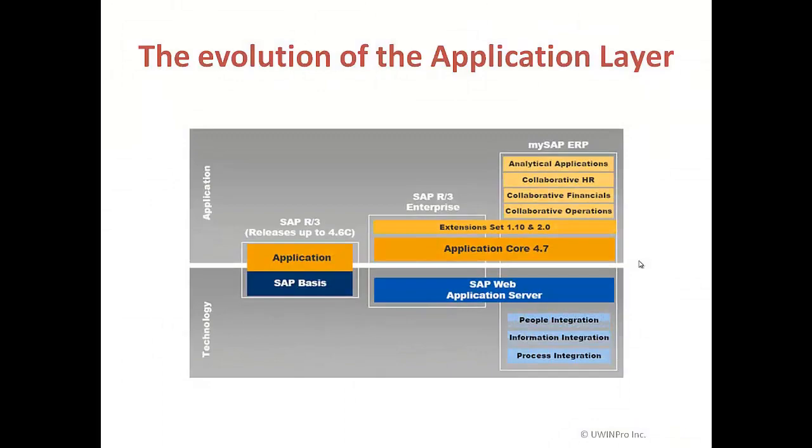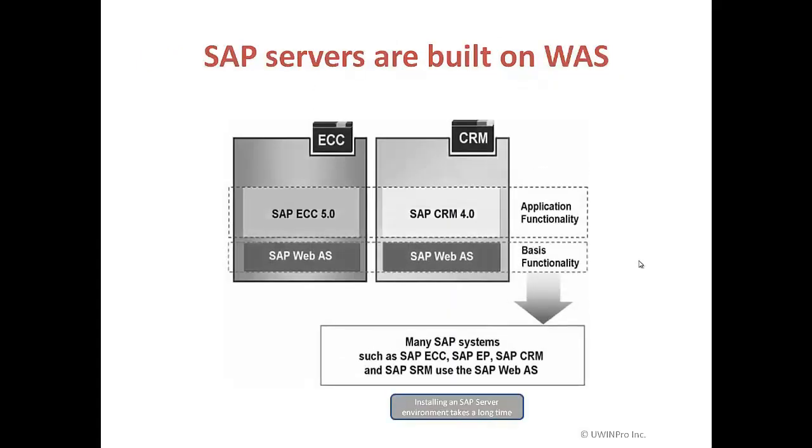During the evolution of the application layer, it was changed from SAP basis to SAP web application server. They introduced a new technology called Netweaver technology in the ECC, in the year 2004. So ECC 5, ECC 6, at that time they introduced this technology. All the SAP servers should run on web application server. It can be ECC, CRM system, SRM system, SEM system, supply chain management, or APO system. Any SAP system should run on web application server. Other systems are BI, Enterprise portal, and so on.